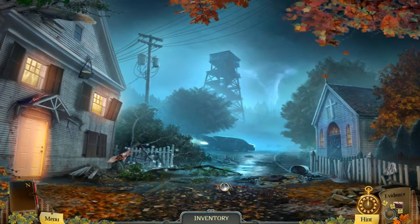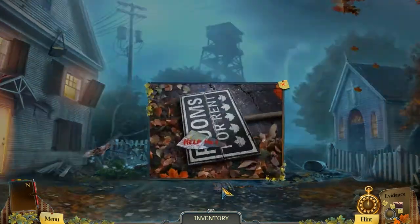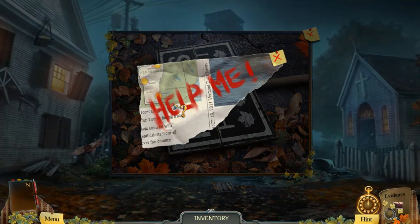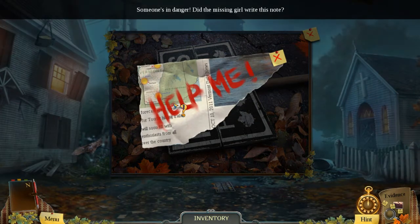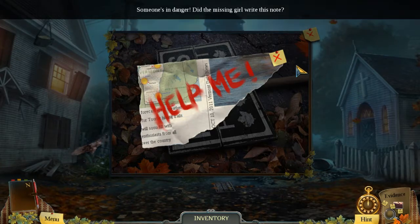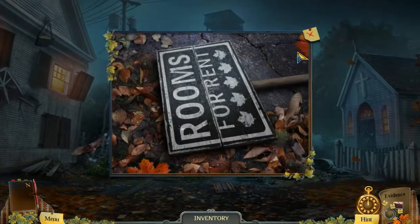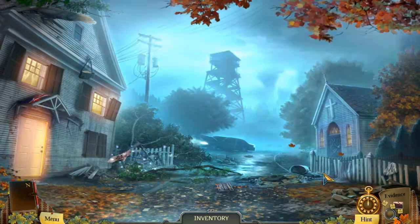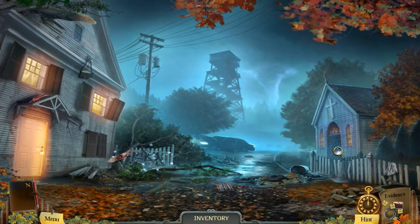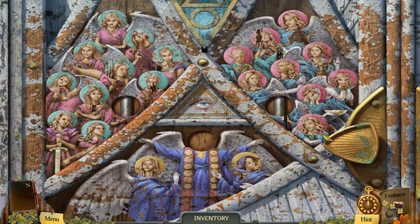Okay, I'm going to guess I should look at that. 'Someone's in danger' — did the missing girl write this? I don't know why this place looks like this. Okay, it looks like I need a few missing saints' heads, so I can't do this yet.